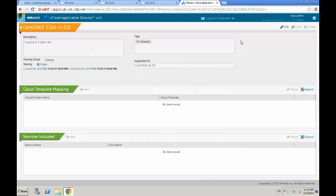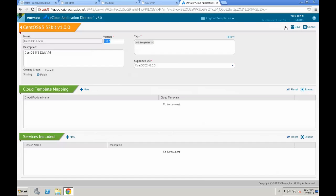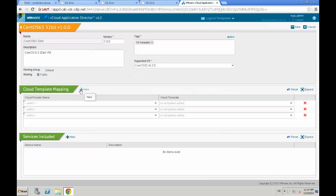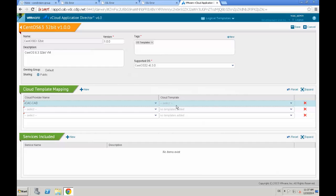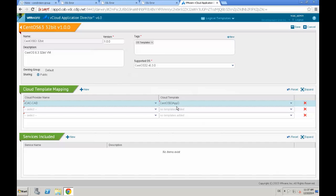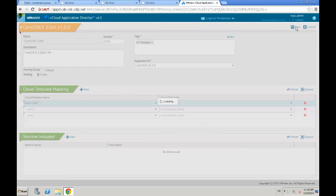We enter the logical template by clicking the title bar, select Edit, and now we're creating a new cloud template mapping by clicking New. We select our cloud provider, which is vCAC, configured in a previous step, and then we select our cloud template. At the end we hit the Save button to save the mapping.